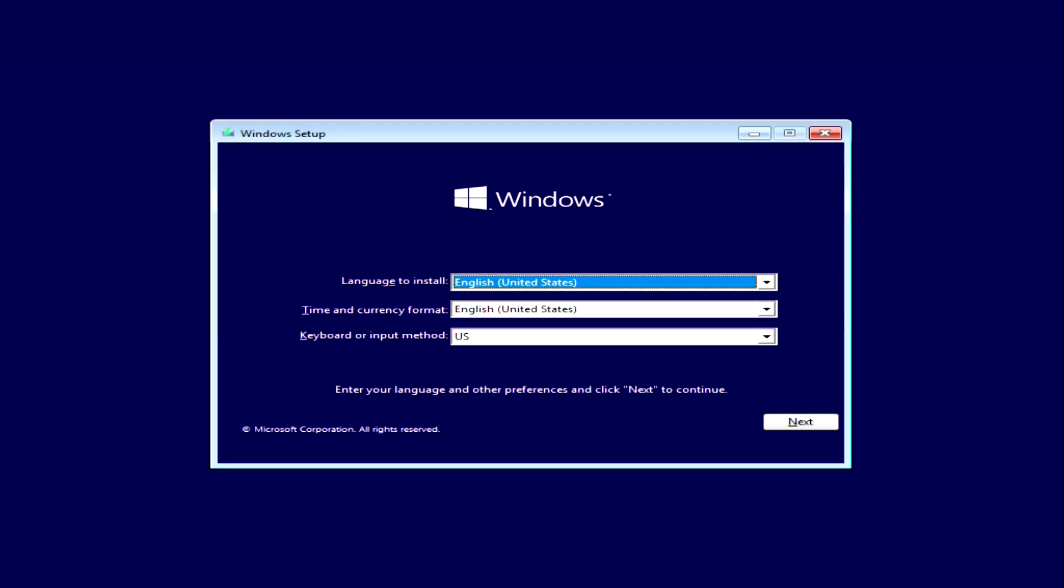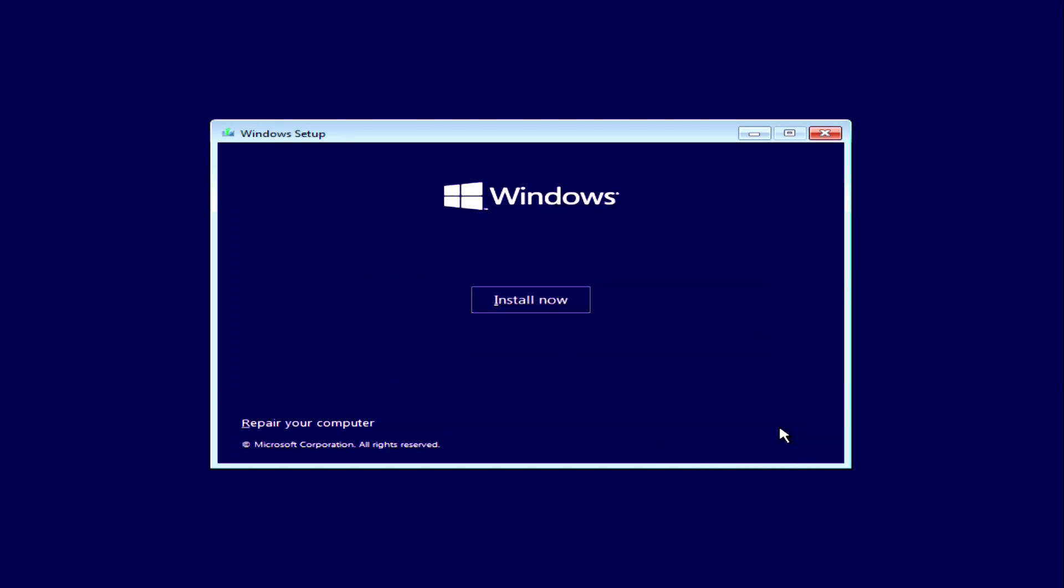The installation menu opens. I'm not changing anything here. Next. Install now.